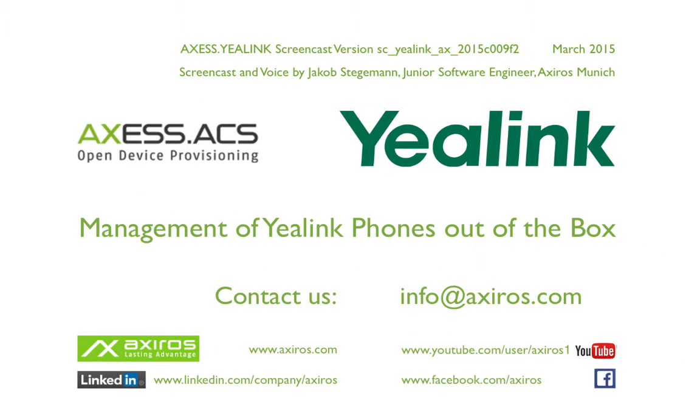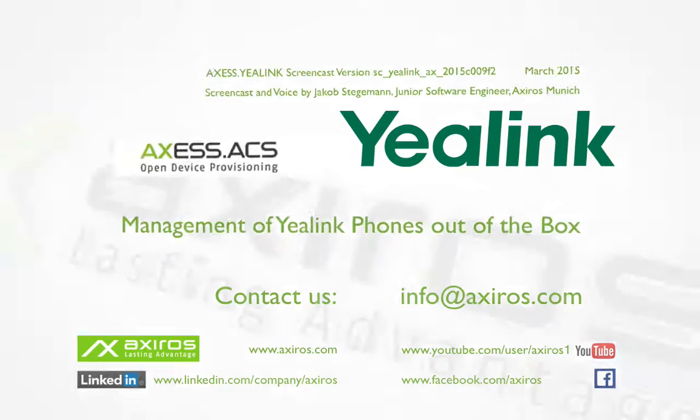Last but not least I want to thank you for your time and interest in Axeros Access. Have a nice day everyone!